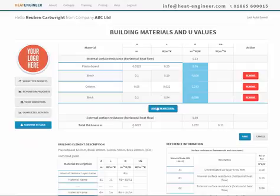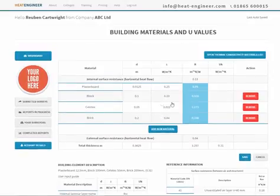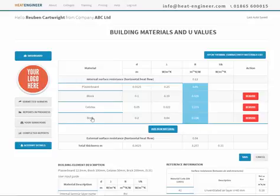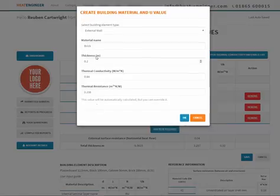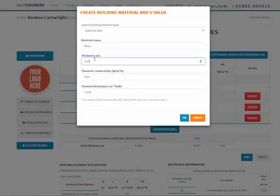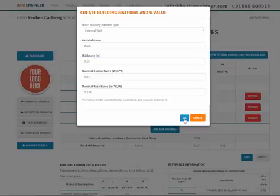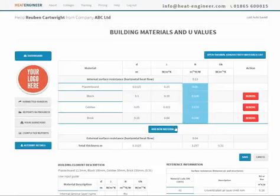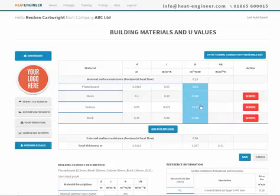Then we can go to save. It's easy - you can easily edit as well, because if we click on brick for example, we could change the thickness to 150 mil, and we could even change the thermal resistance. We can override that, go to OK and it changes. Go to save.